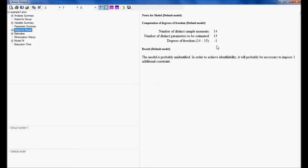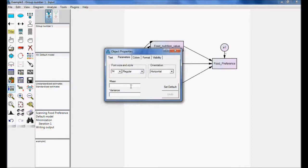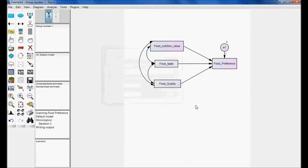When a structural equation model is unidentified, we need to reduce the number of distinct parameters to be estimated. In this case, we fix the mean of the error variable back to 0. Based on our requirements, we make certain modifications and assumptions in order to make the model identified.